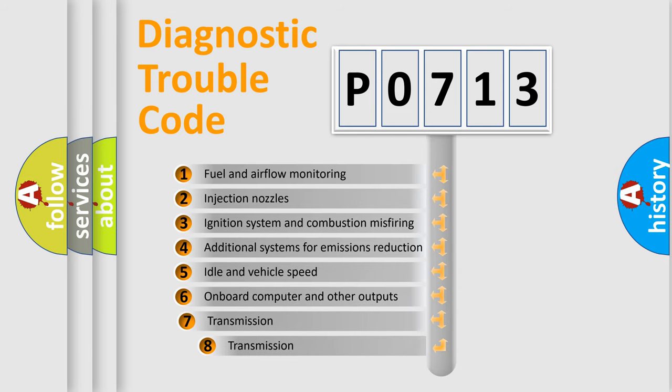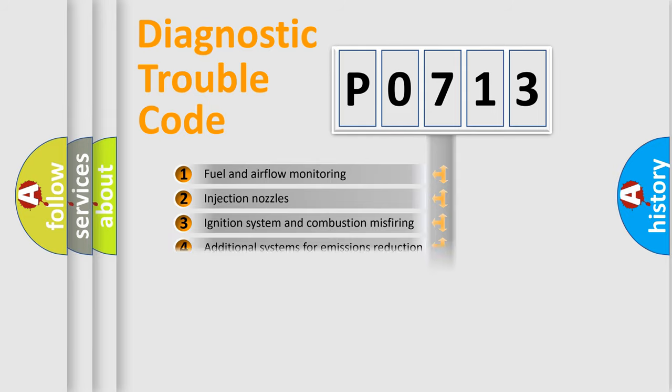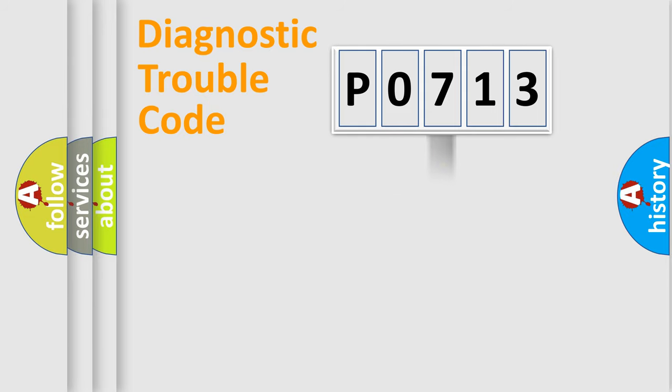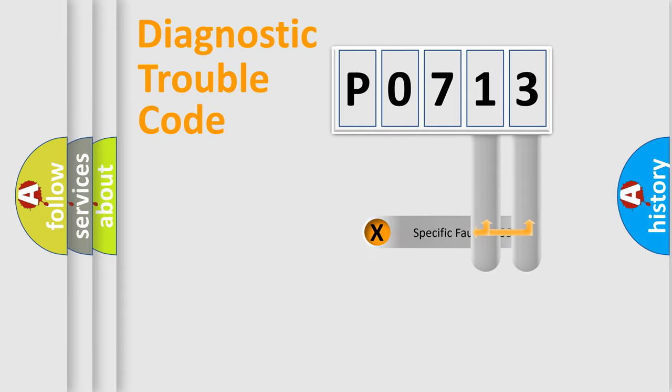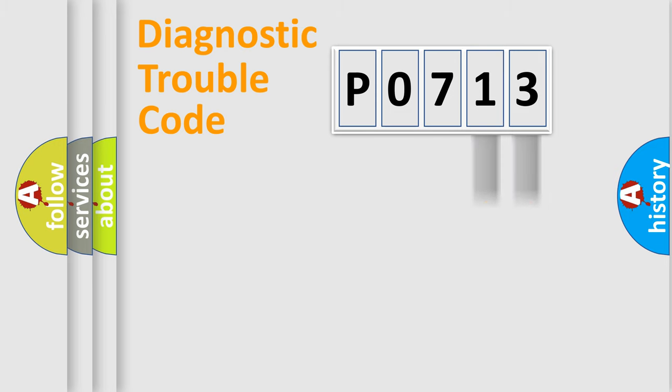The third character specifies a subset of errors. The distribution shown is valid only for the standardized DTC code. Only the last two characters define the specific fault of the group.